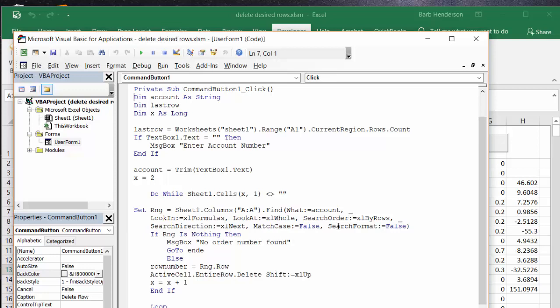If the range is nothing then message box no order number is found, and so that's what happens when you've deleted it. It will come back and tell you message box that no order is found because it's being deleted. Else, if it does find it, row number equals range row.